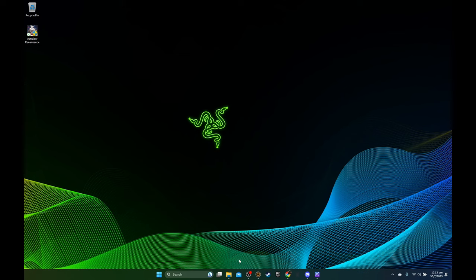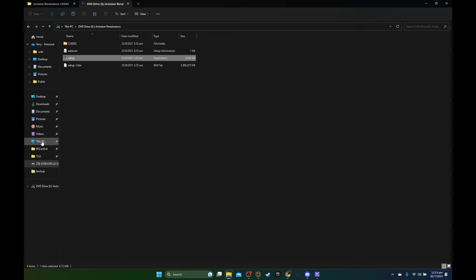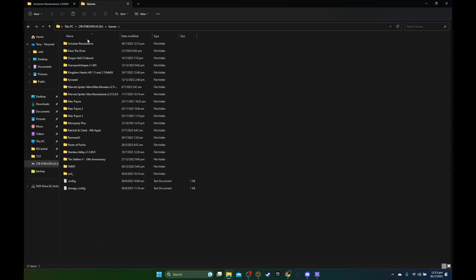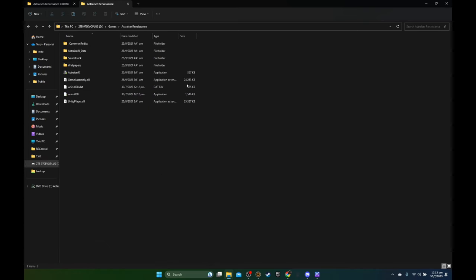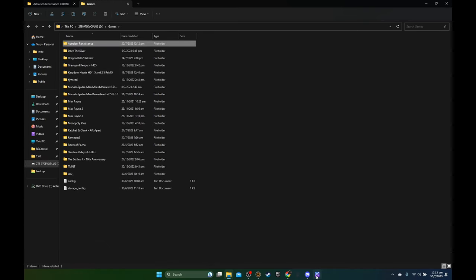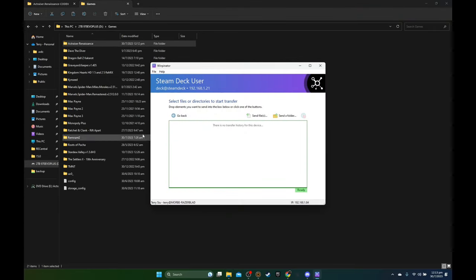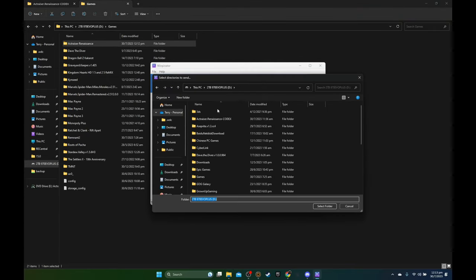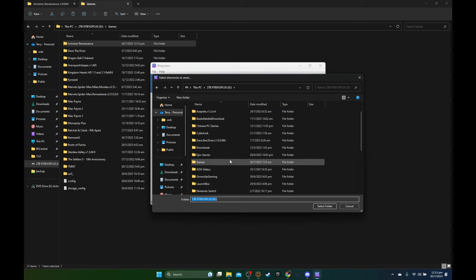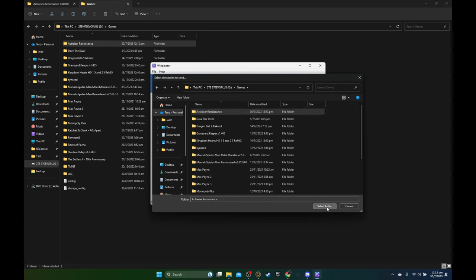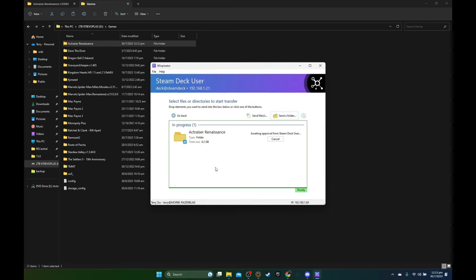And then I'm going to go to the directory that I installed it to, so D drive games and Actraiser. Double check the files, looks good. I'm going to send it to my Steam Deck through Warpinator. So I'm transferring the whole game directory, this one Actraiser, I'm going to transfer to my Steam Deck.